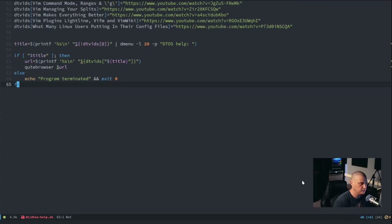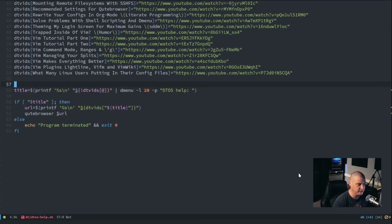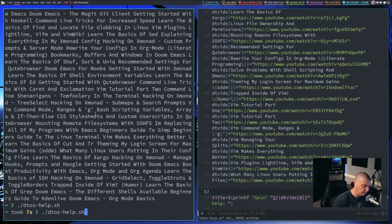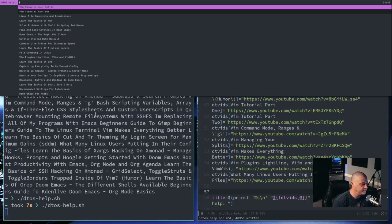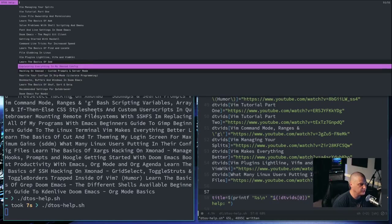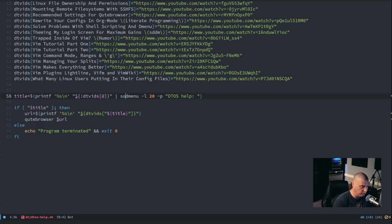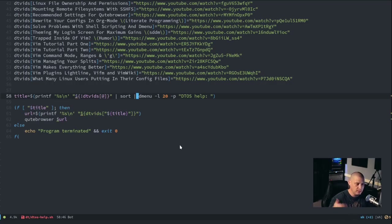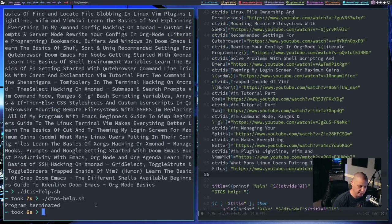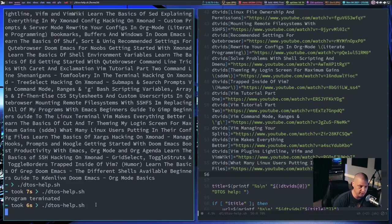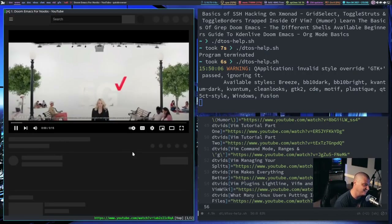Let me zoom back out so you can see the finished script. This is not very difficult — not a lot of lines of code. If I rerun the dtos-help shell script, I get a list of video titles. One thing I don't like is they're not in alphabetical order. That's easy to fix — before piping into dmenu I'll pipe through `sort` first. After writing and rerunning the script, everything is now nice and neat in alphabetical order. If I select 'Doomemacs for Noobs' and hit Enter, it launches qutebrowser on that video.